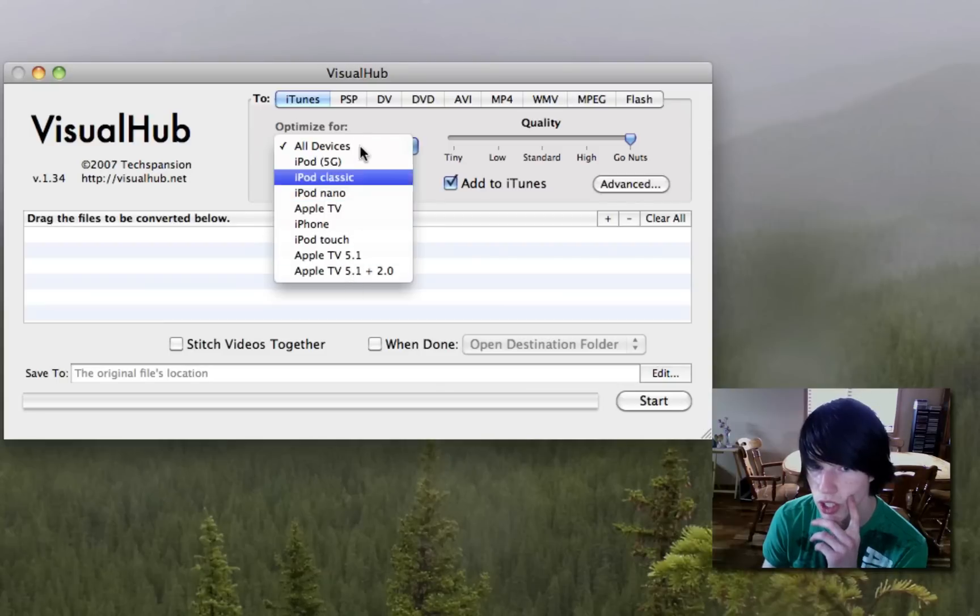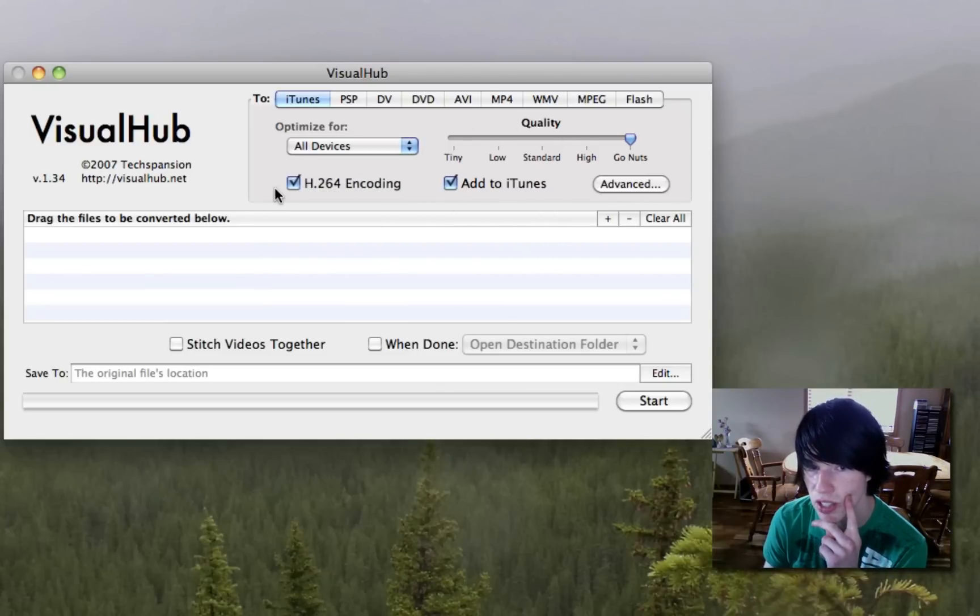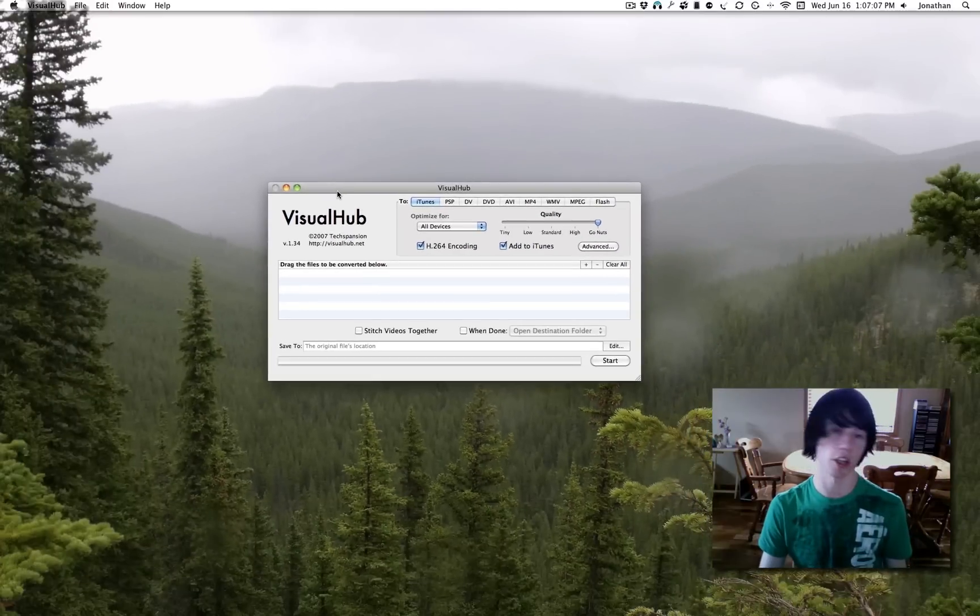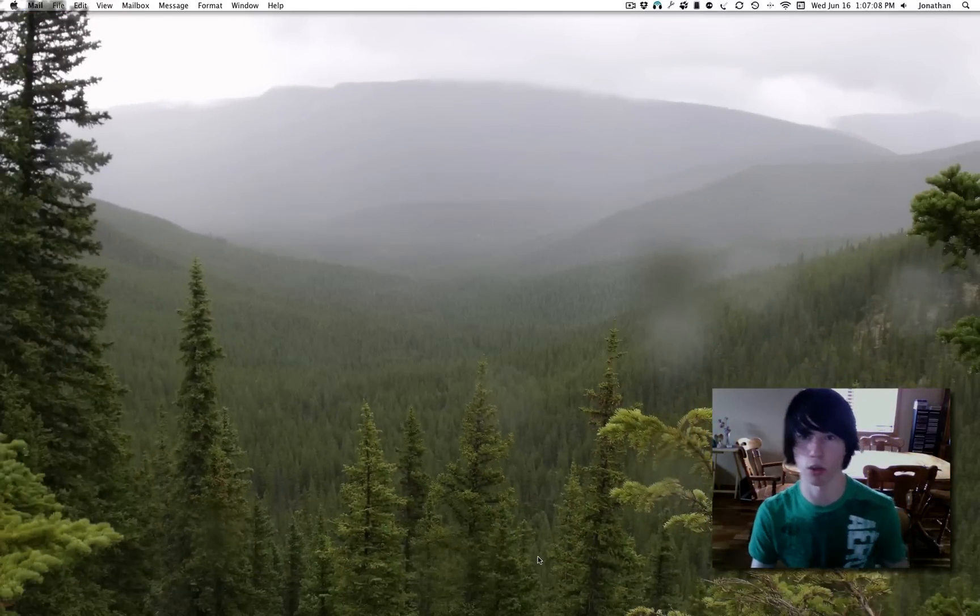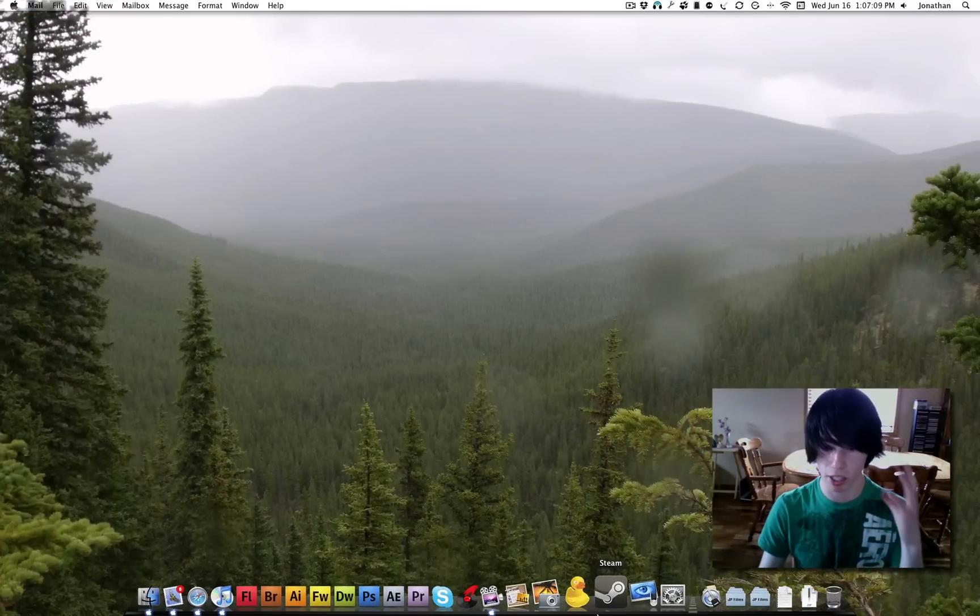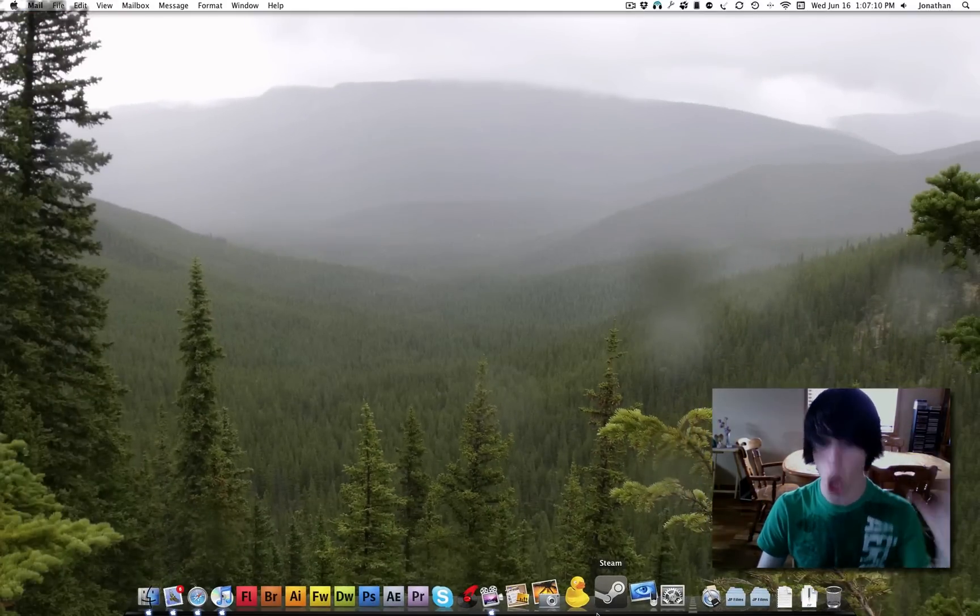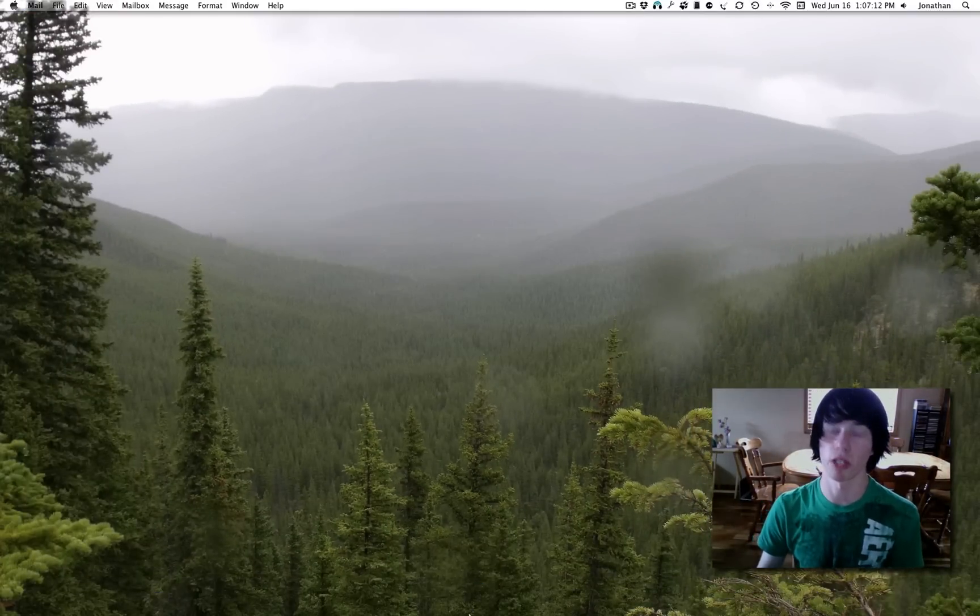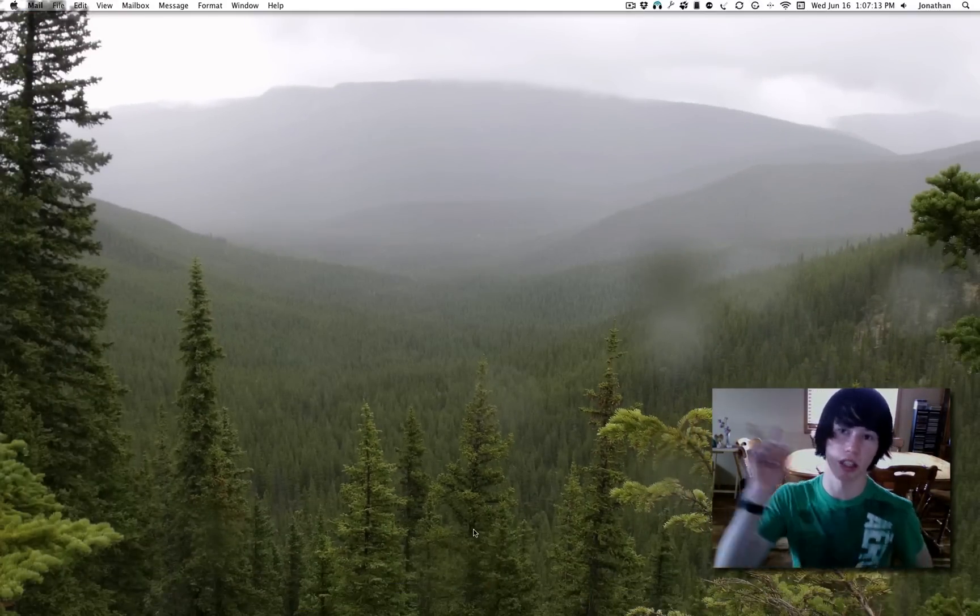You can optimize for any of these devices, I just have it set to all devices, H.264, add to iTunes, go nuts, and that's what I use it for. It's also faster than iSquint, but still, iSquint is awesome. So I recommend you go and download that.